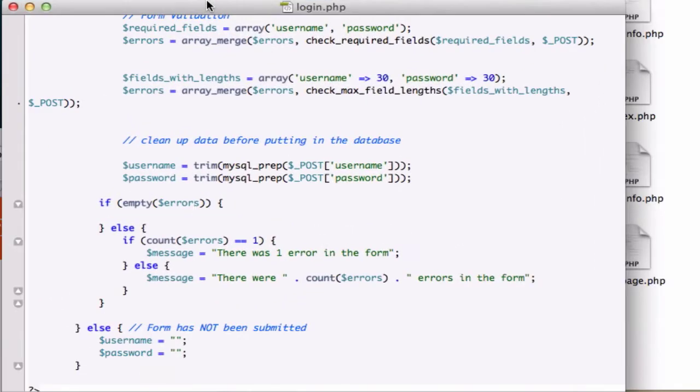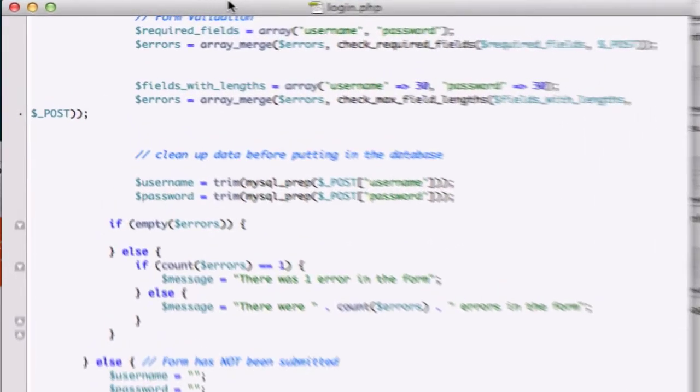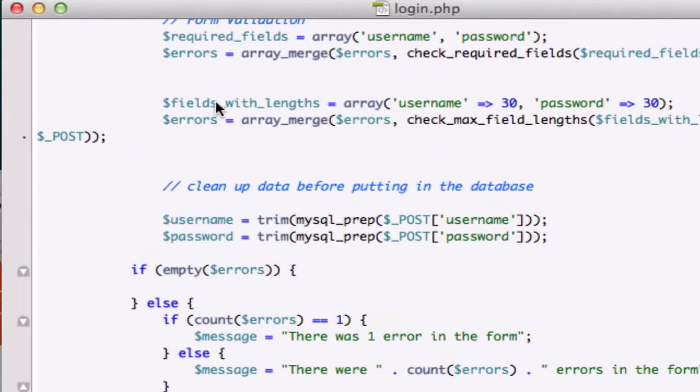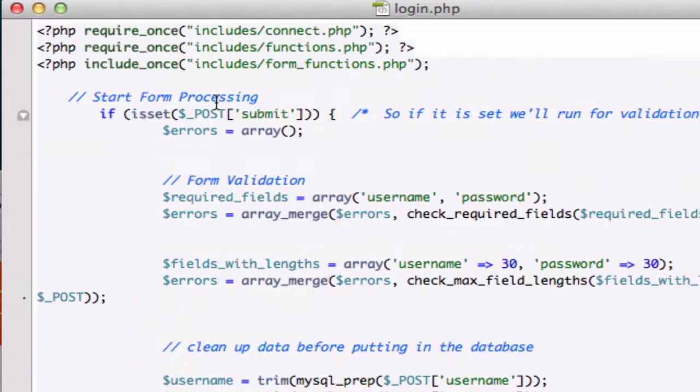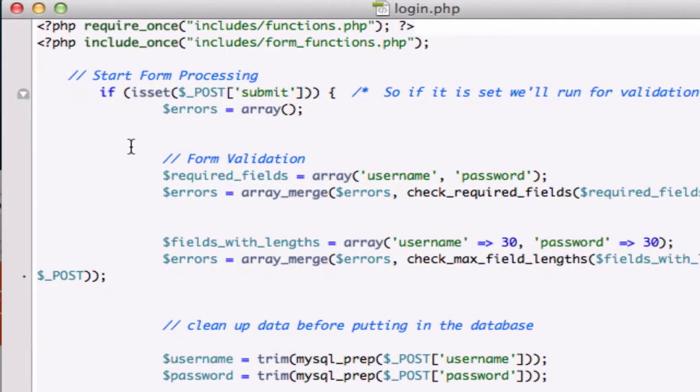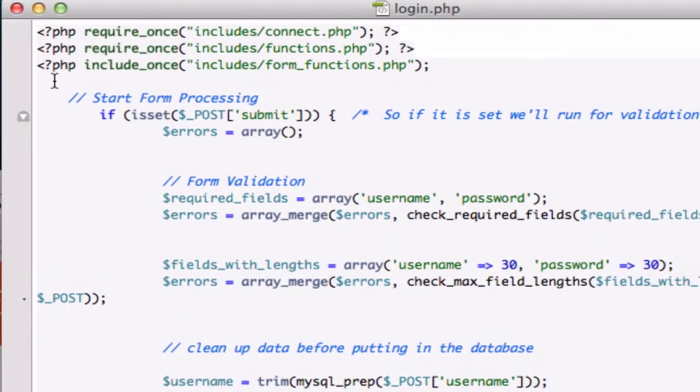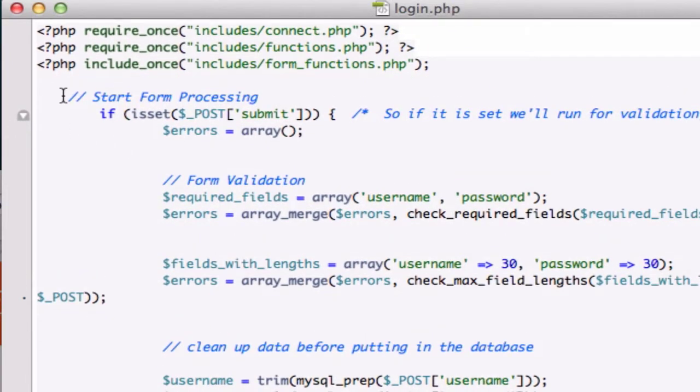Alright guys, welcome back. Our login.php page is pretty much complete, so what I want to do is grab all of the information that we just coded - all this code right here from start form processing down to our closing PHP tag.